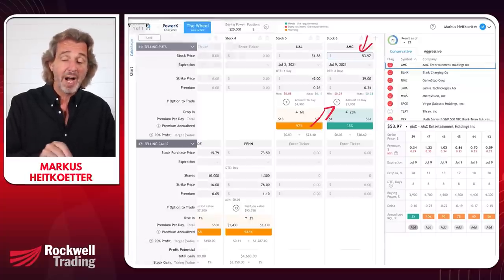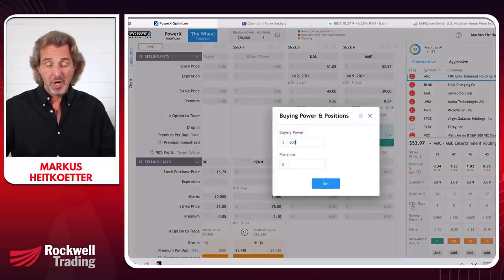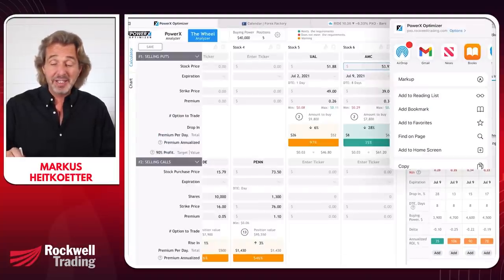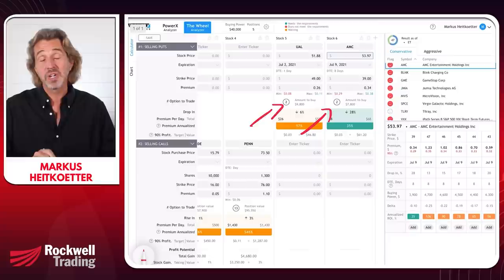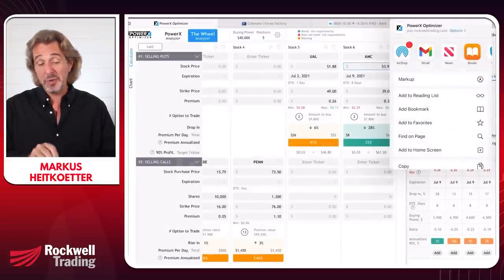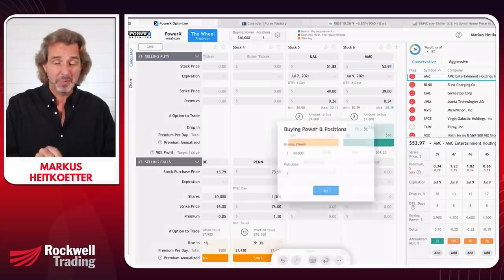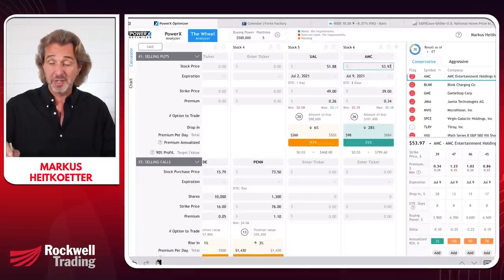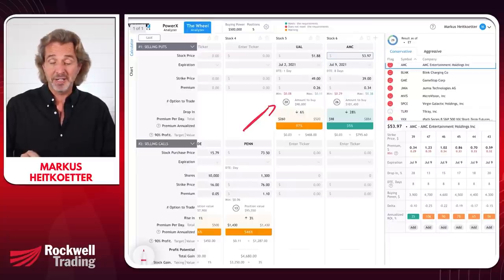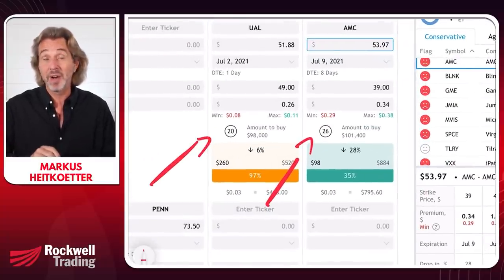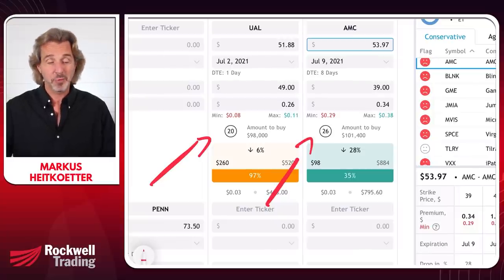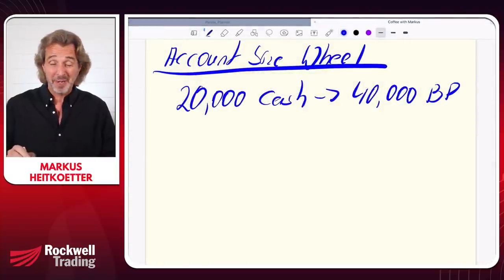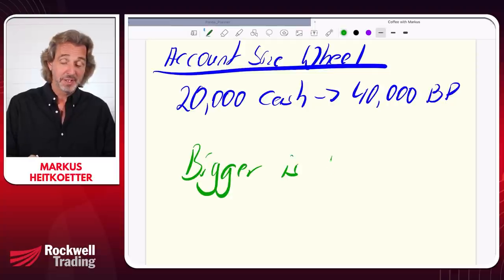The PowerX Optimizer calculates the right number of contracts based on your account size. With $40,000 in buying power you can trade one or two contracts of most stocks that come up. For the wheel strategy, bigger is better. With my $250,000 account giving $500,000 in buying power, I can trade 20 contracts on United Airlines or 26 contracts on AMC.